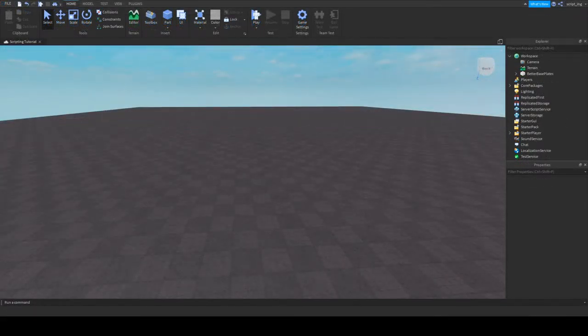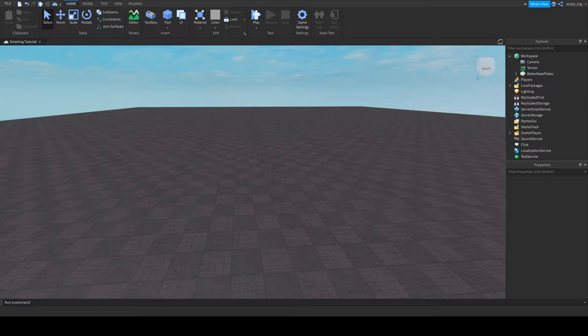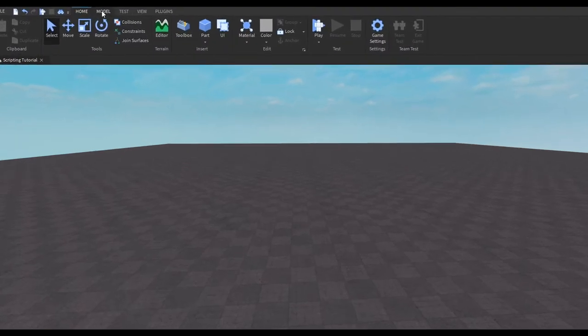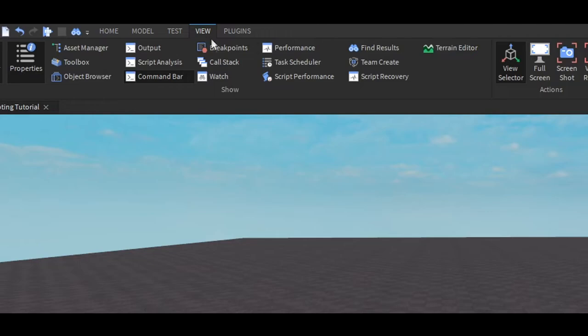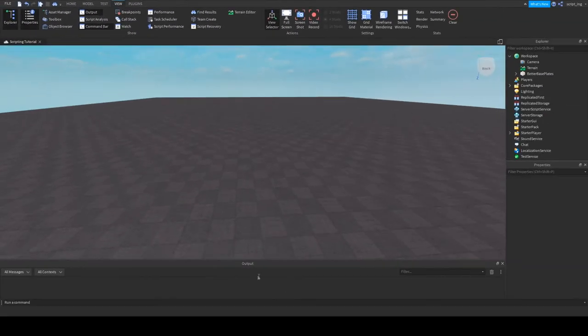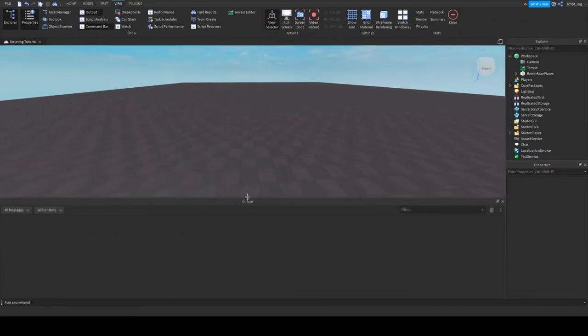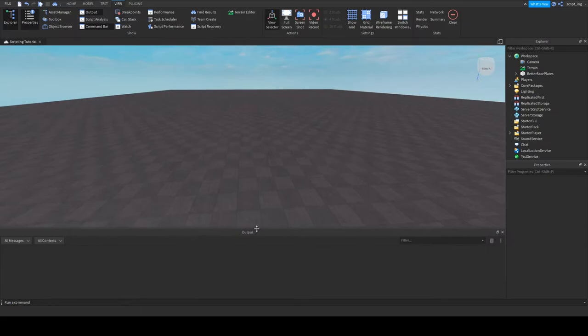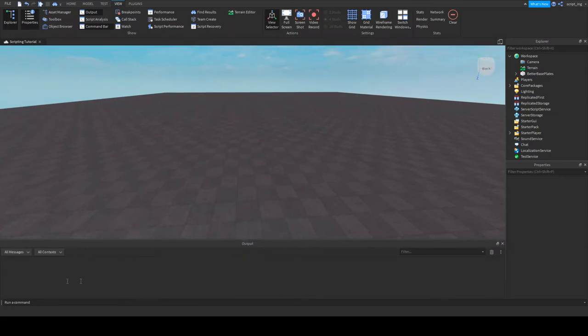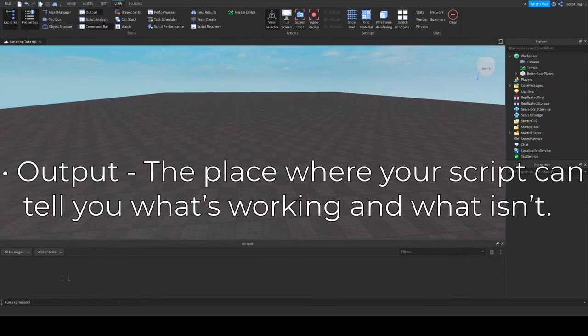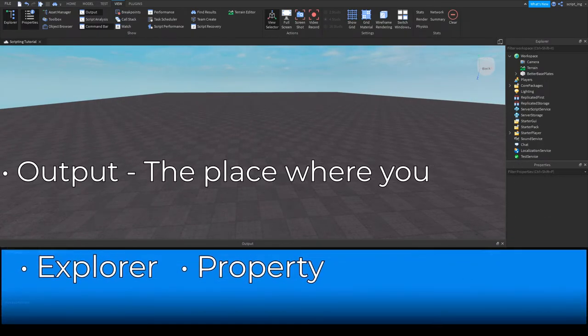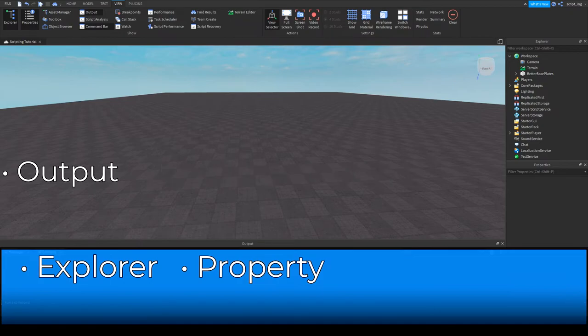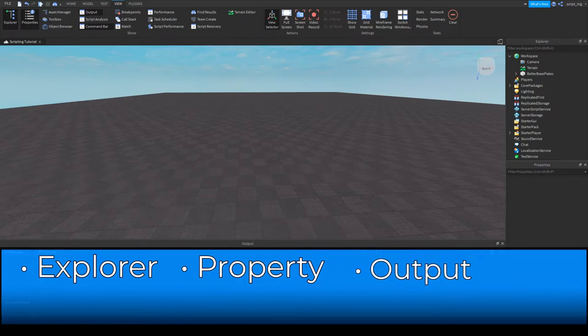There's one more window that I want to introduce in this video, and that is the output window. If it isn't showing up for you, click view and click output. We can make things show up in the output window through our scripts. It's mainly used for debugging, which is something that you do when your scripts stop working, and you don't know why.